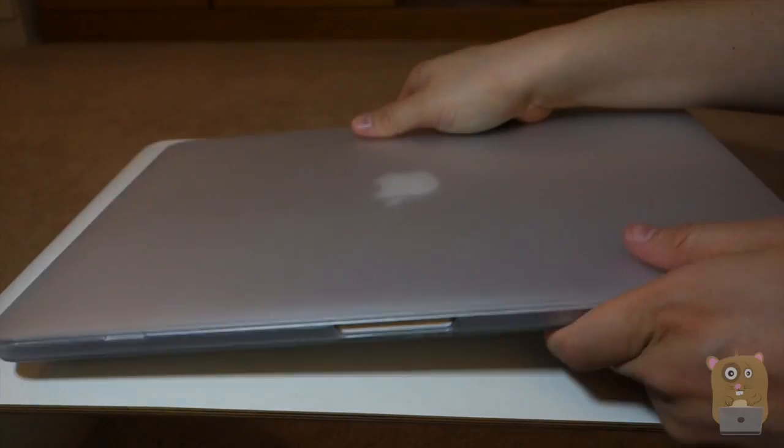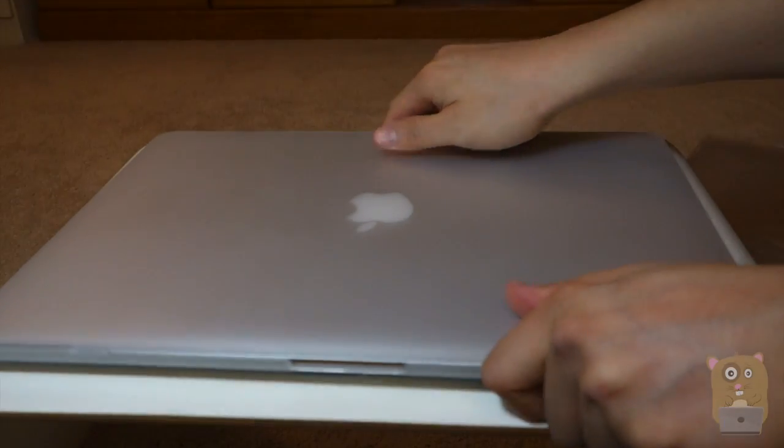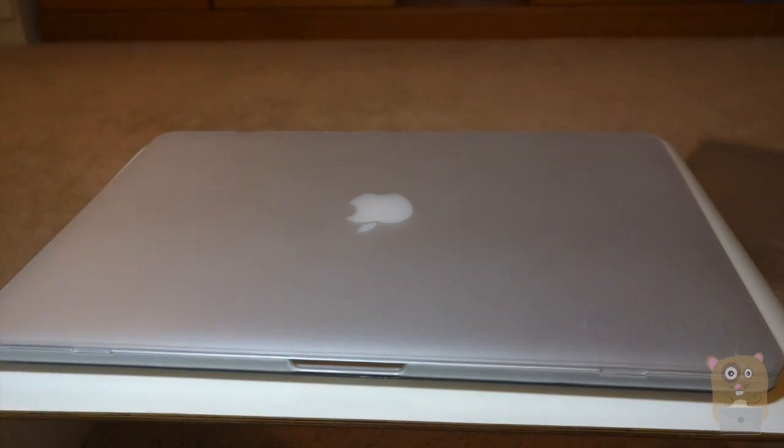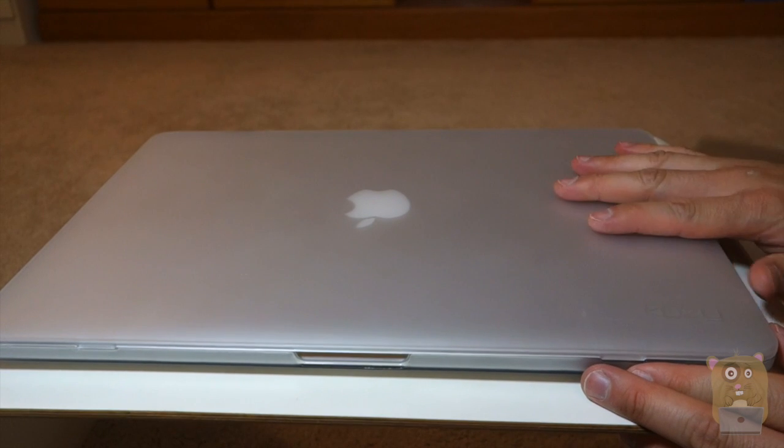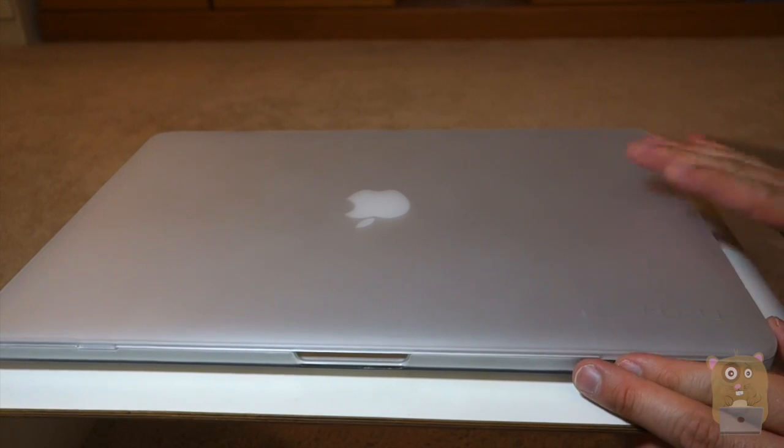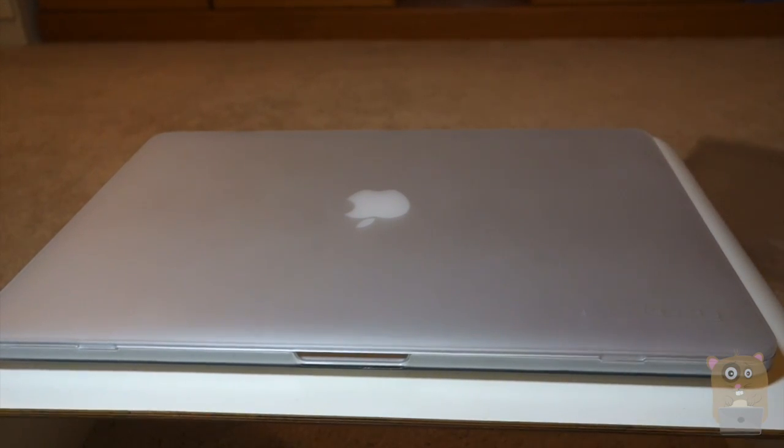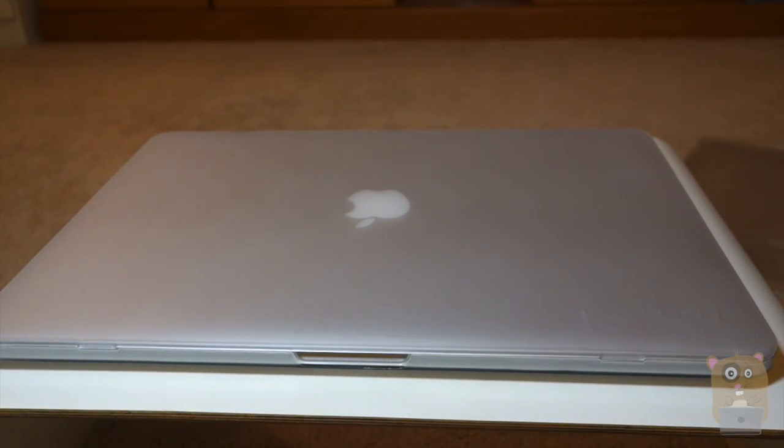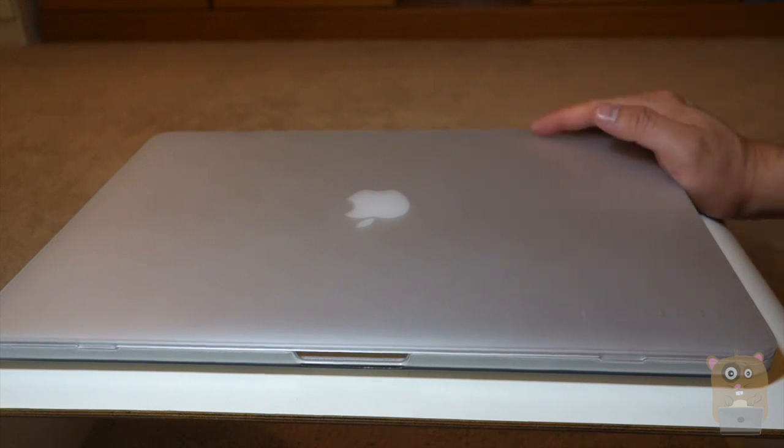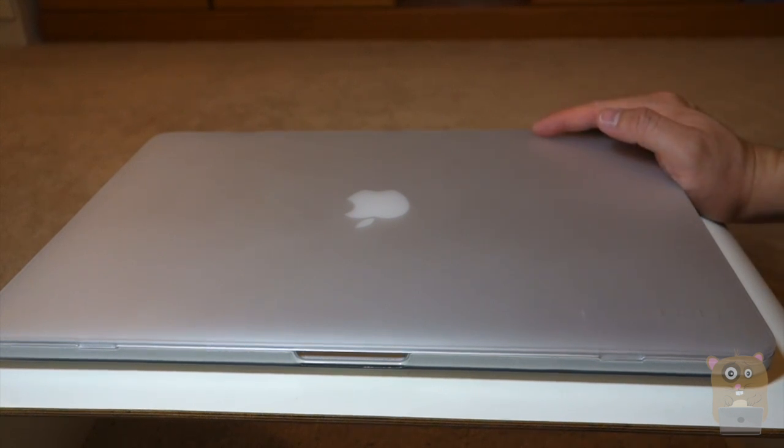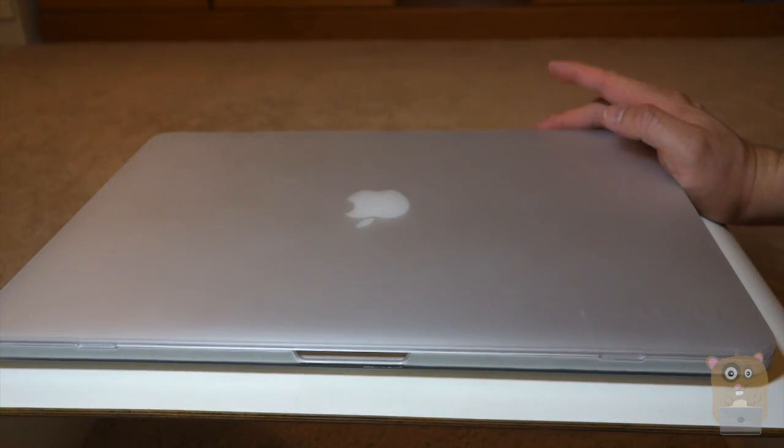Alright, so thanks for watching this unboxing and semi-review of the Koozie MacBook Pro with Retina case. The one I got is Frost. It costs about $25 on Amazon. If you guys have any questions, comments, and suggestions, feel free to contact me. Thanks for watching Awkward Hamster. Bye.